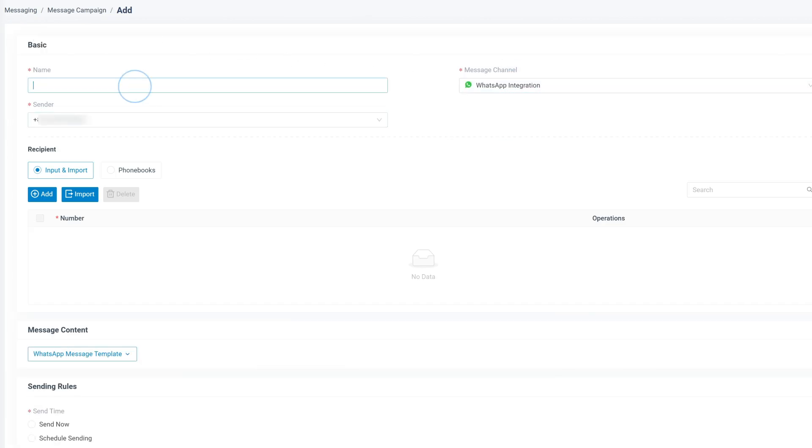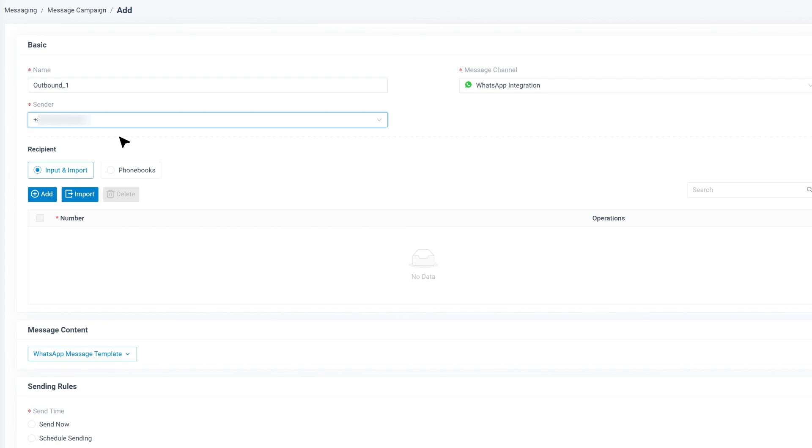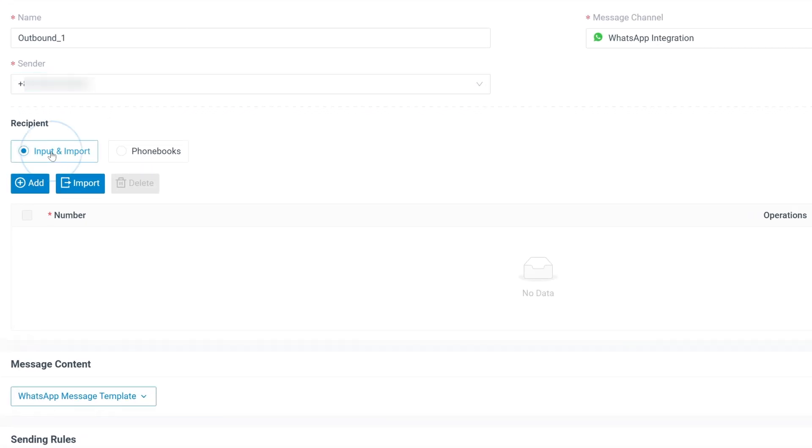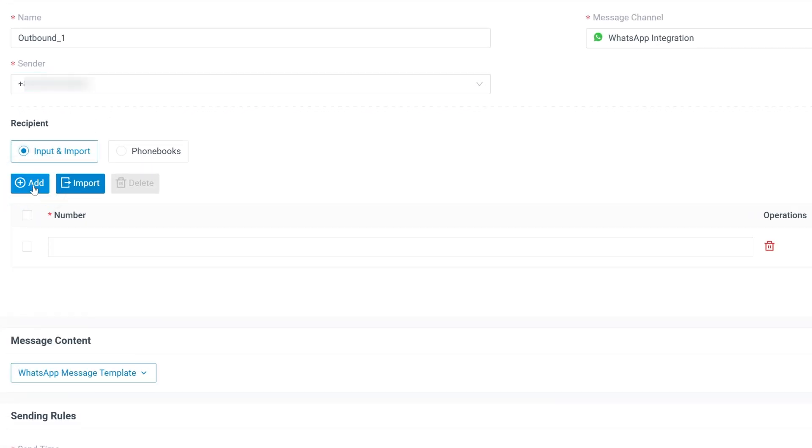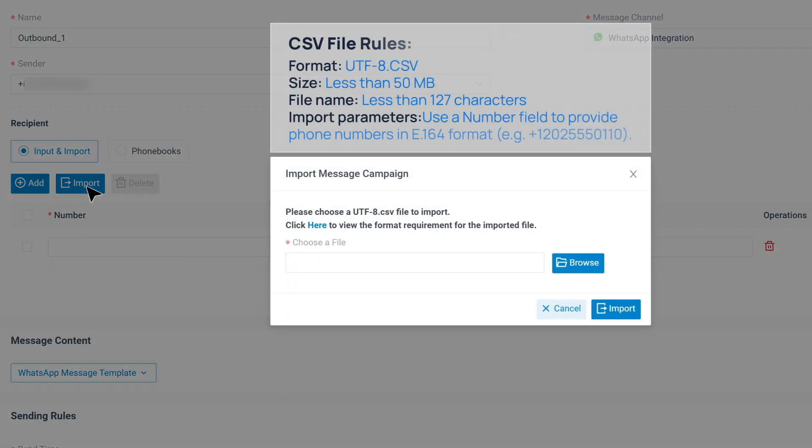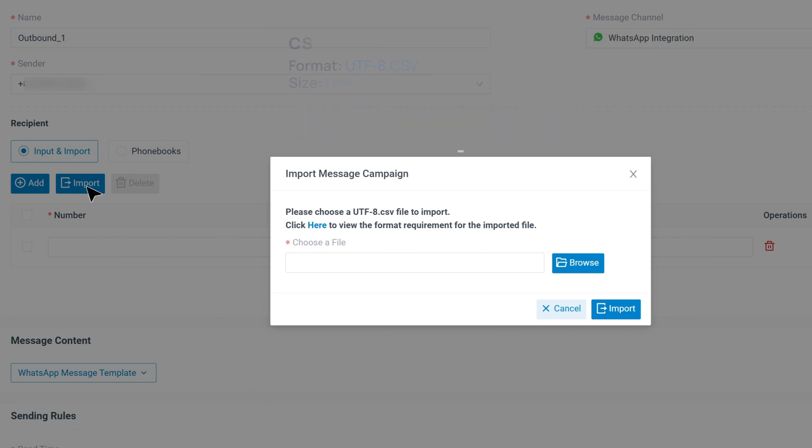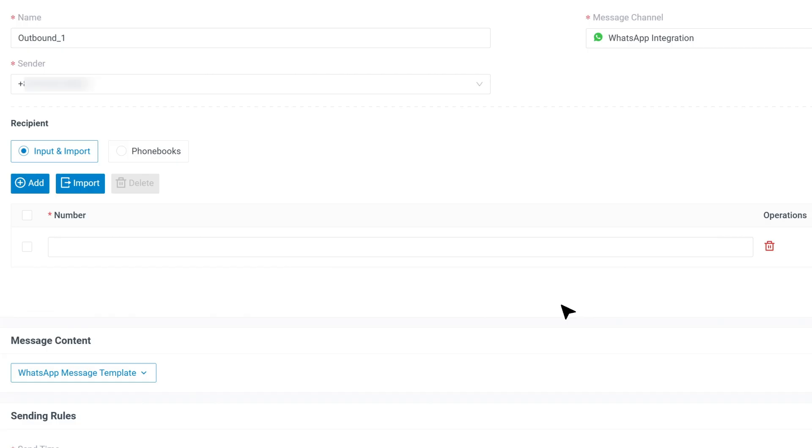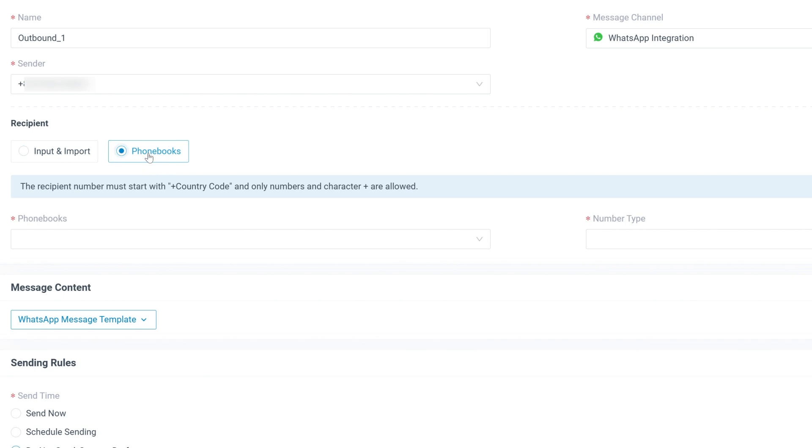Give your campaign a name, and pick the standard number. This is WhatsApp business number associated with your campaign. Next, choose how you want to add contacts. You can type them manually or import a CSV file. Just make sure the numbers in your CSV file match the following rules. Or you can also select from your PBX phonebook.